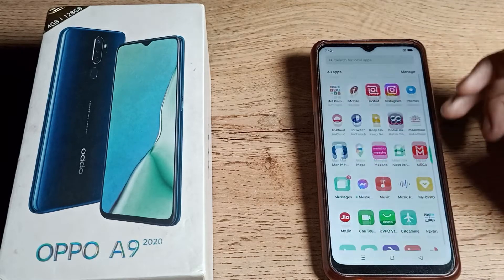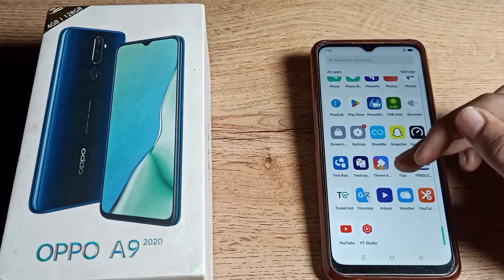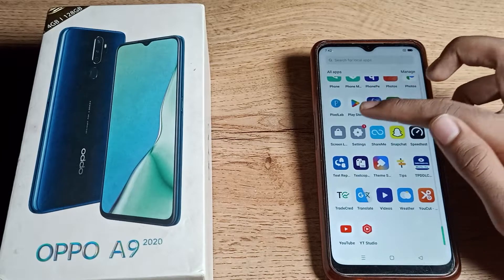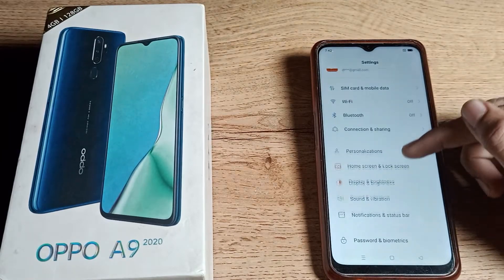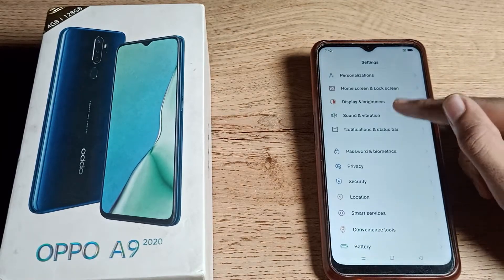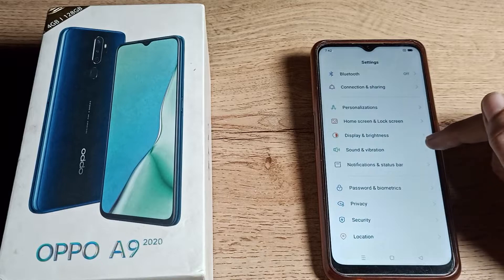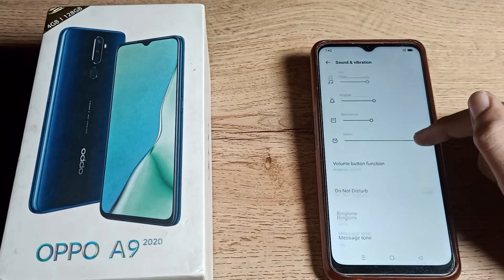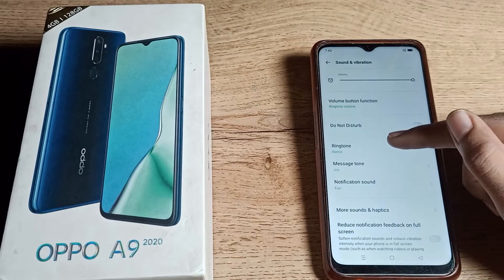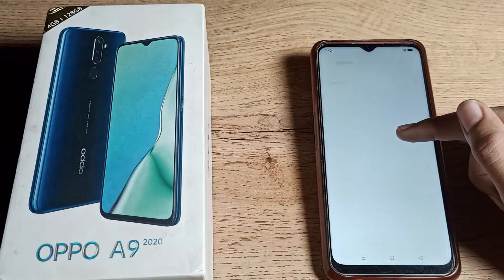First, open your phone settings to change your ringtone. Scroll down and you can see the Sound and Vibration setting. Tap on it, then scroll again to find the ringtone setting.